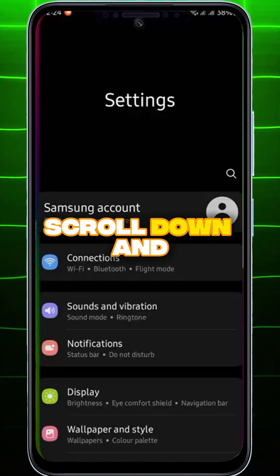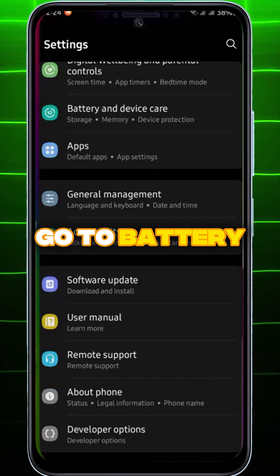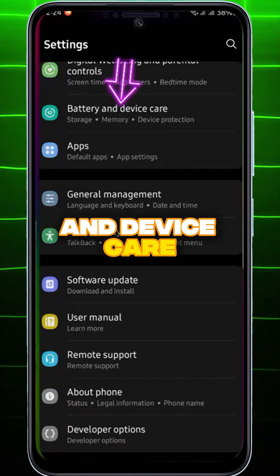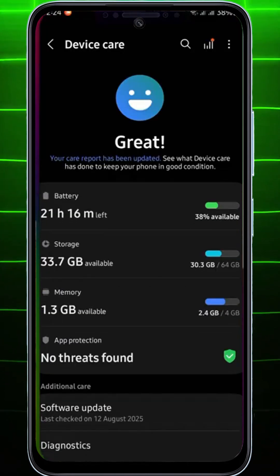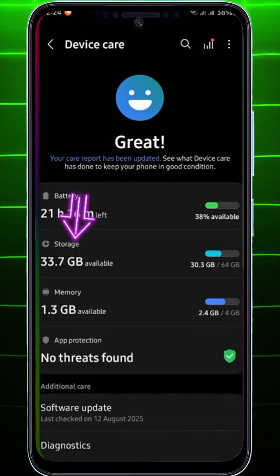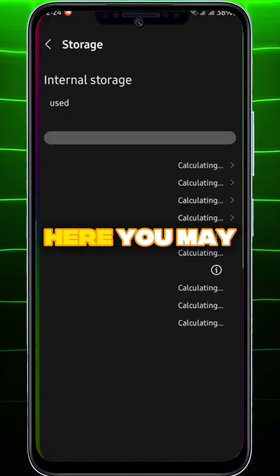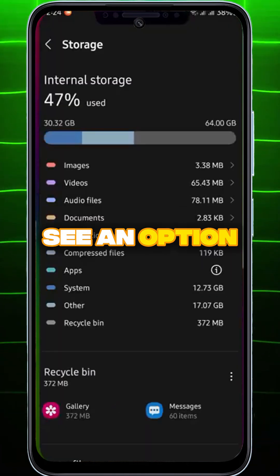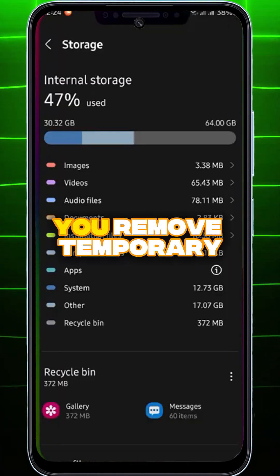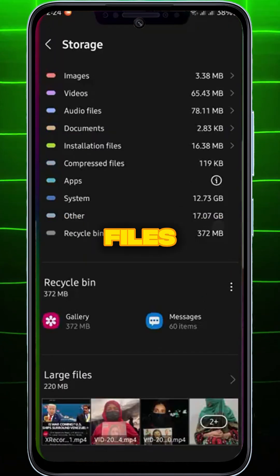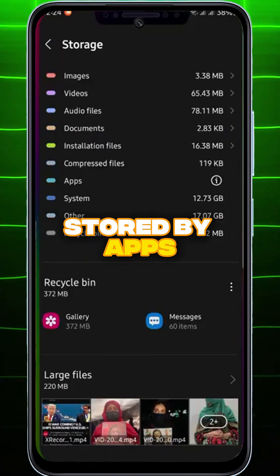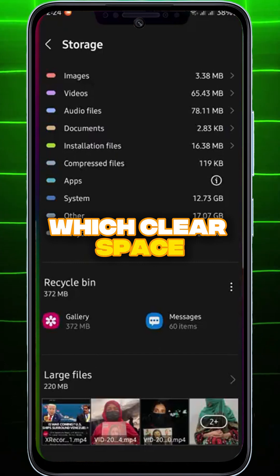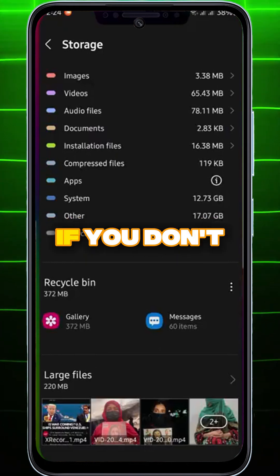In Settings, scroll down and go to Battery and Device Care. On the Device Care page, select Storage. Here, you may see an option called App Cache. This option lets you remove temporary files stored by apps, which clears space and often boosts performance.